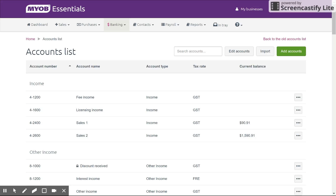The accounts list is made up of a range of different account types like income, expenses, assets, liabilities, equity, and cost of sales. Each of these accounts is used to help categorize the financial transactions that occur within the financial year for the business and help keep records. They also help you produce reports throughout the year and give you a good breakdown of what you're spending, what you're buying, what you're selling, etc.